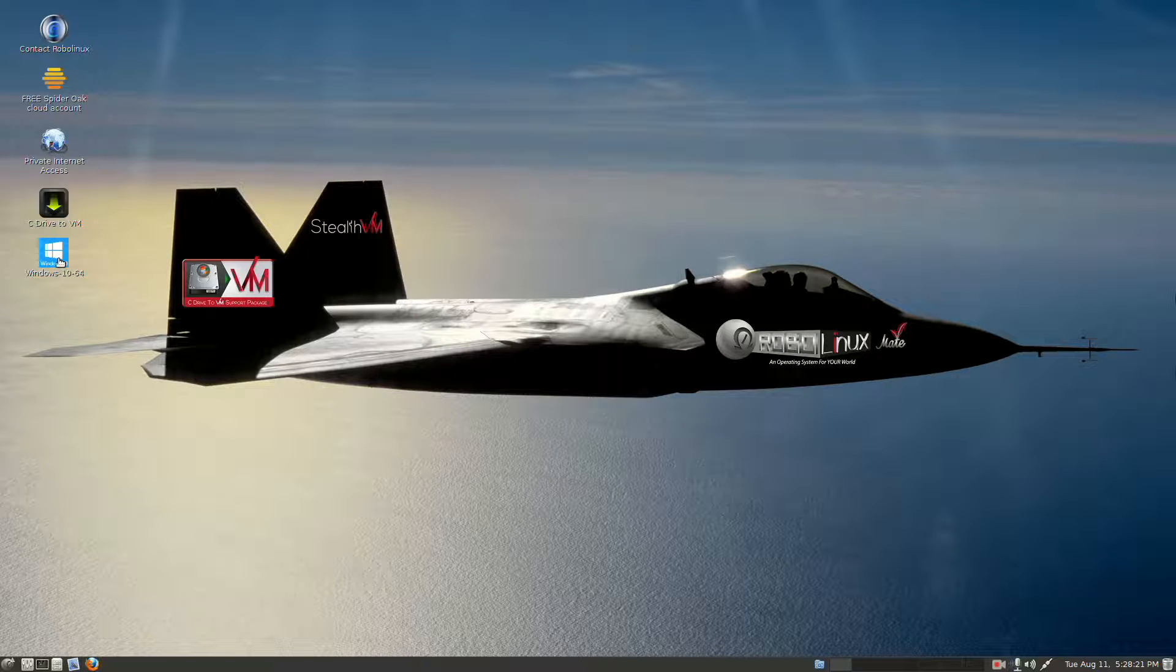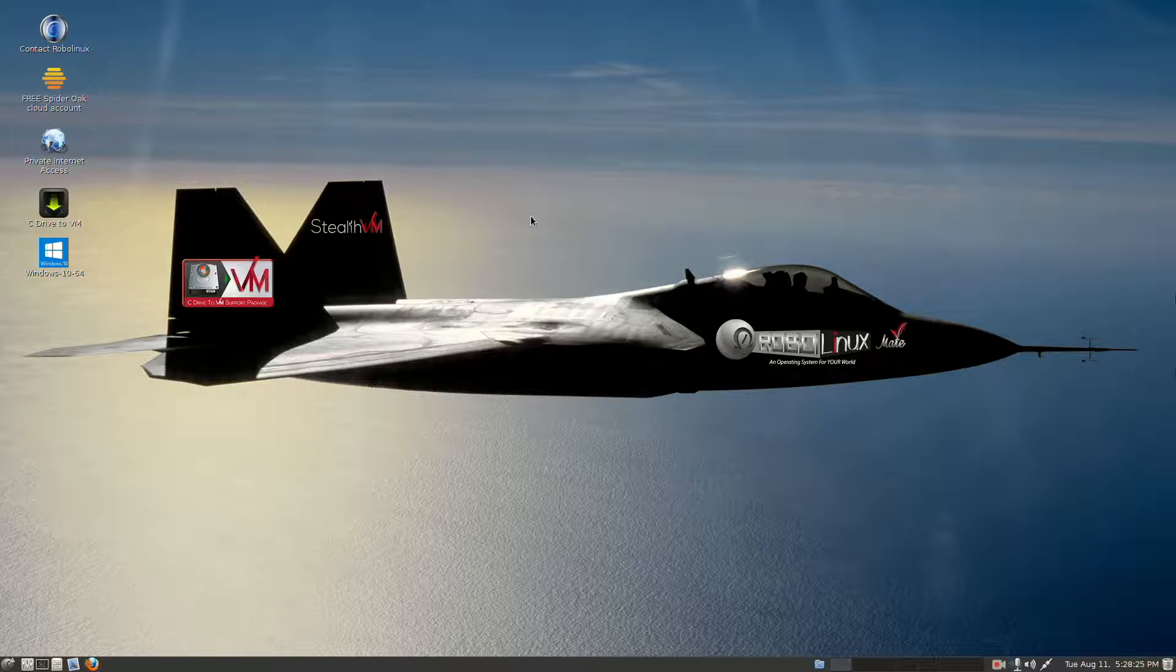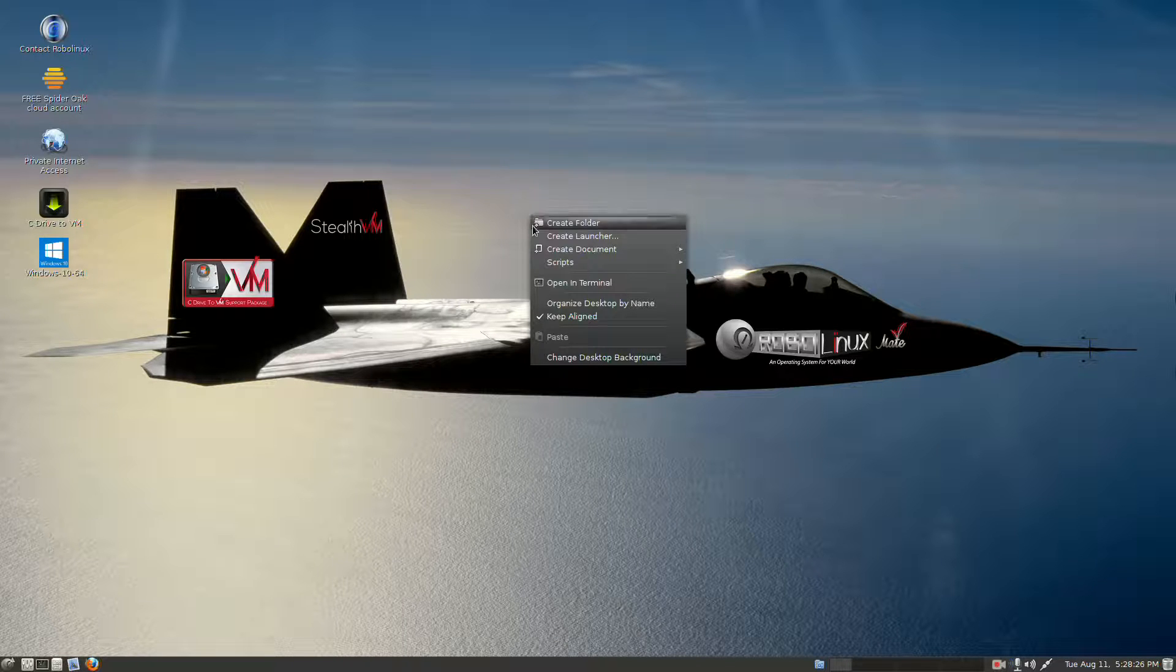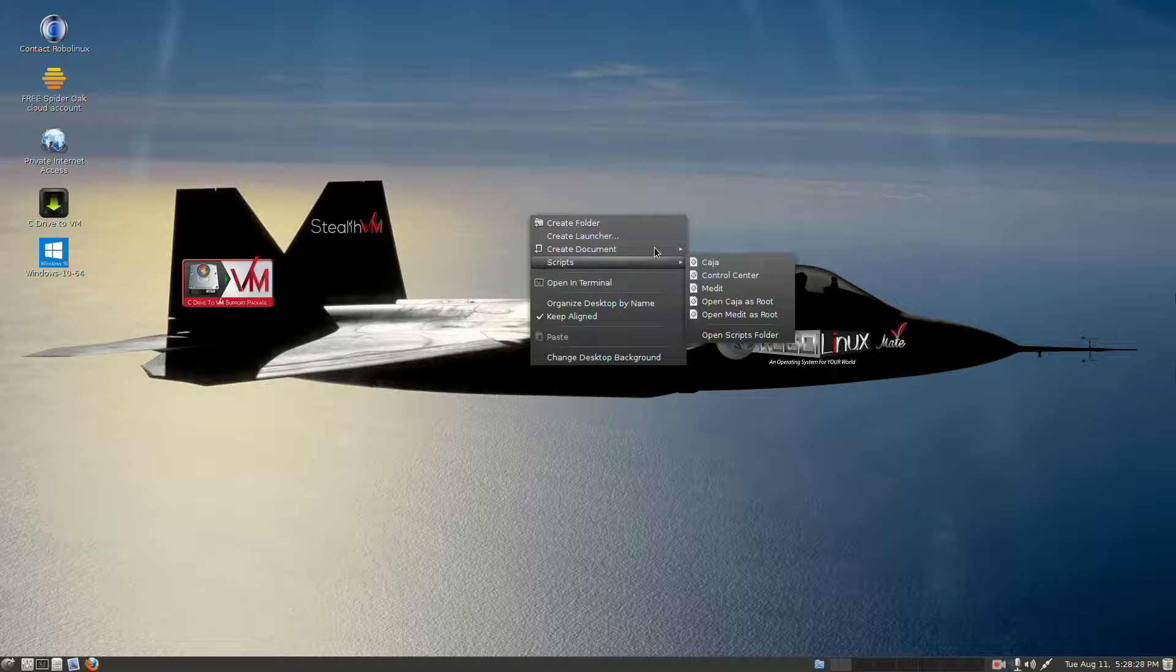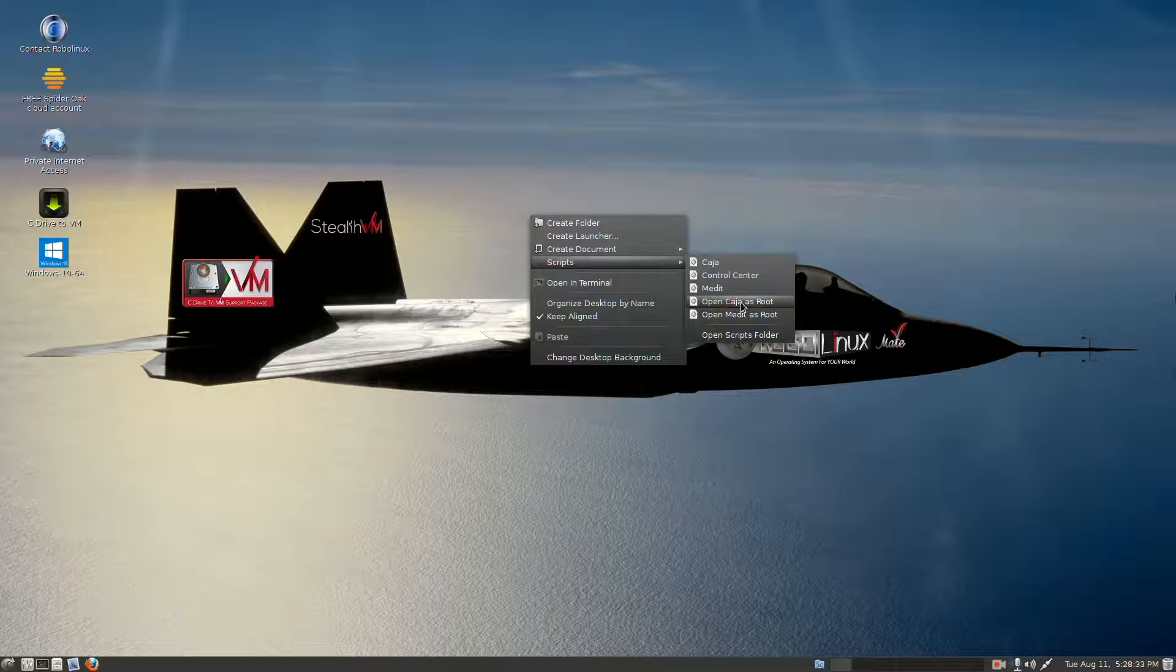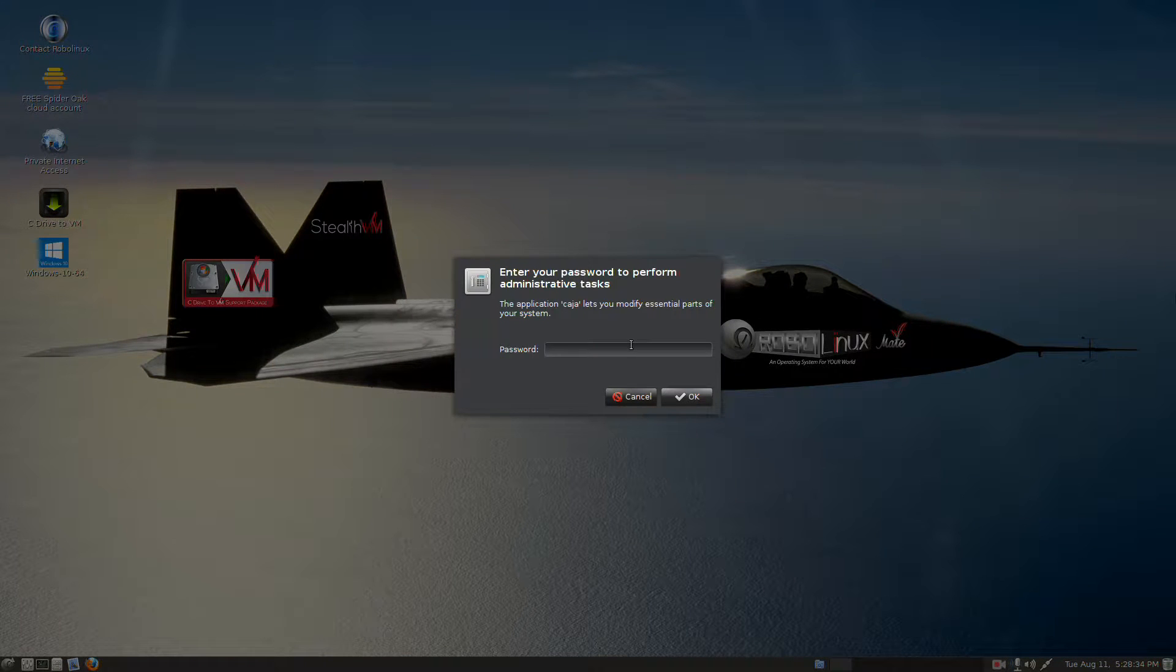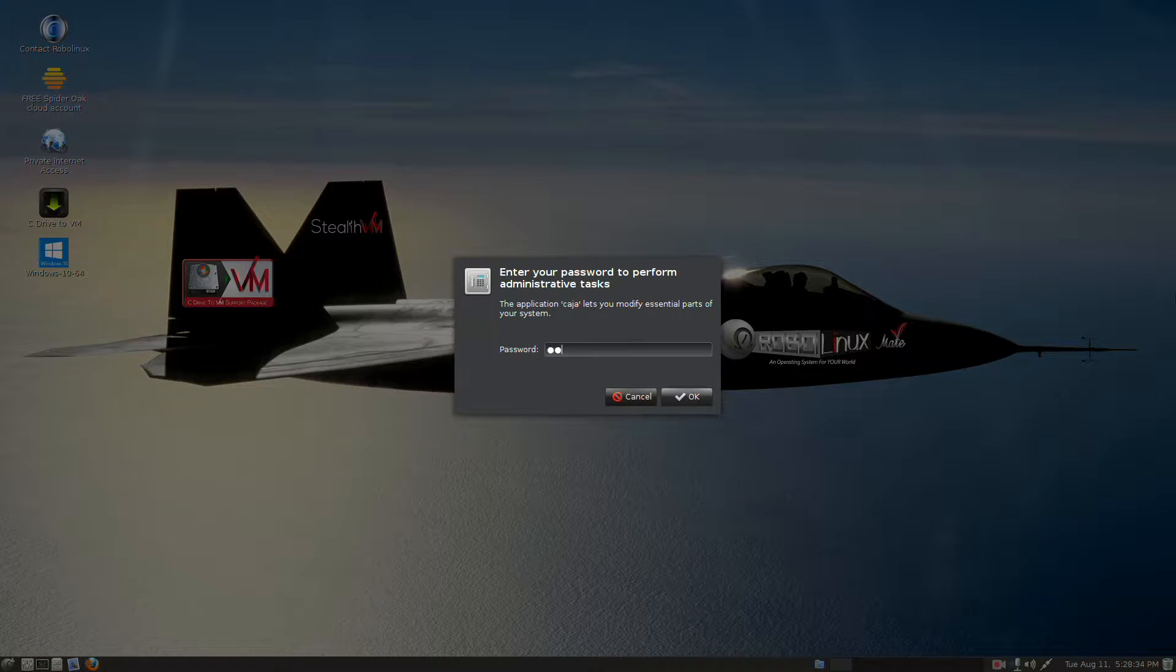Now we want to move this file to USR Share Applications, so in the middle of the screen, right click, go to Scripts, and you're going to go to Open Kaja as Root. That's your file manager in the Mate desktop, and you type your password.